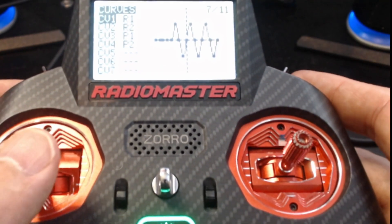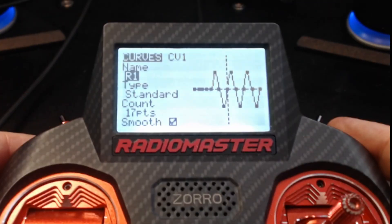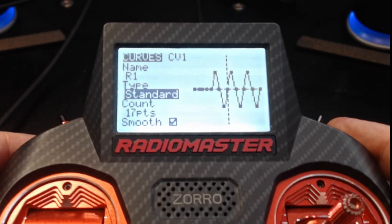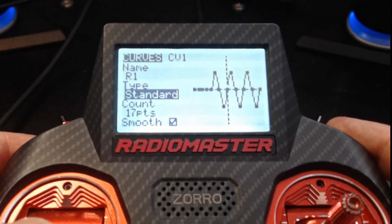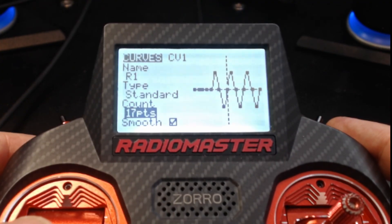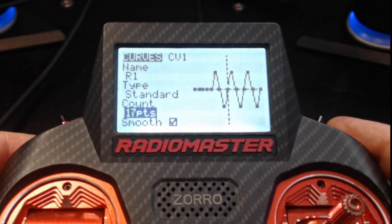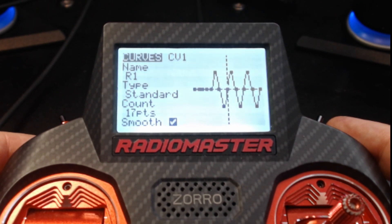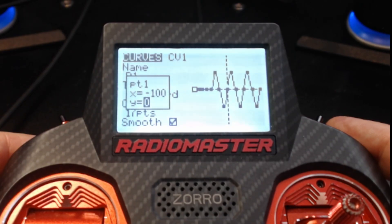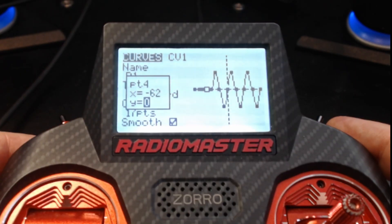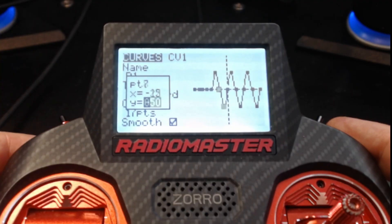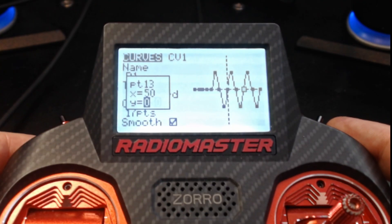Going into the curves: for R1, the type is Standard and we're going to use 17 points. We use Standard because it makes all points equally spaced in time, and 17 is the maximum available. Check smoothing. For the points: 1 through 5 are 0, point 6 is +50, 7 is 0, then -50, 0, +50, 0, -50, 0, and so on.